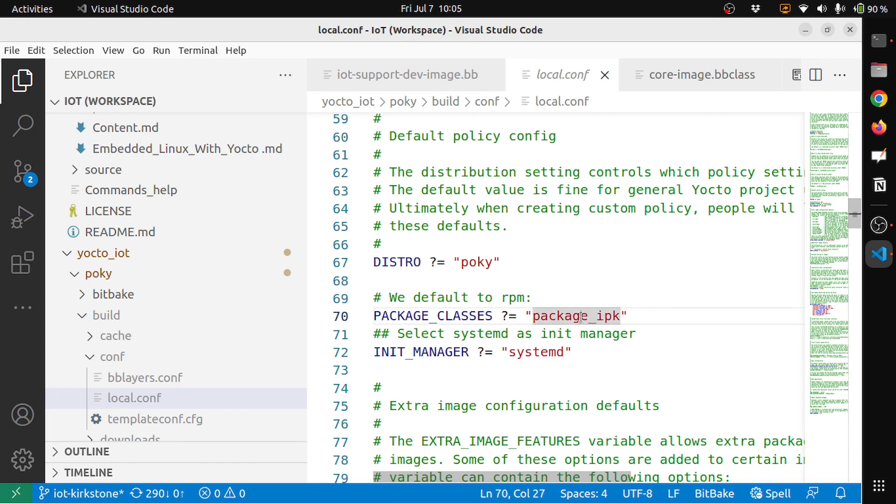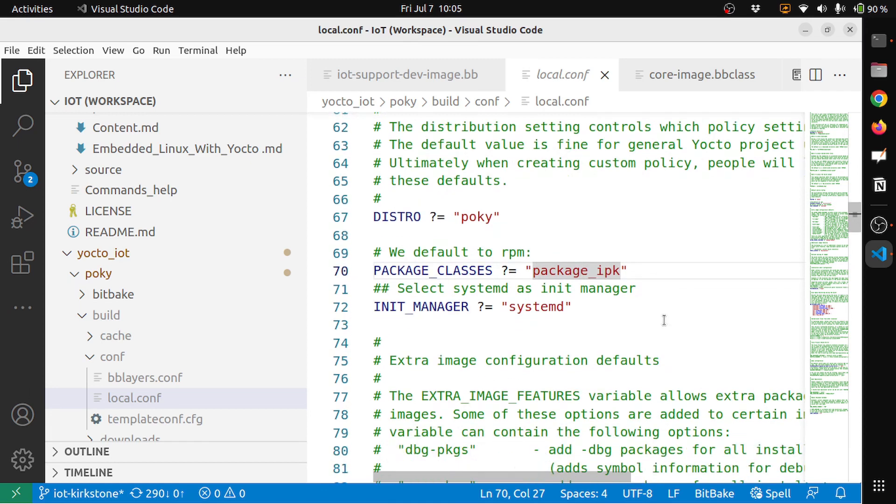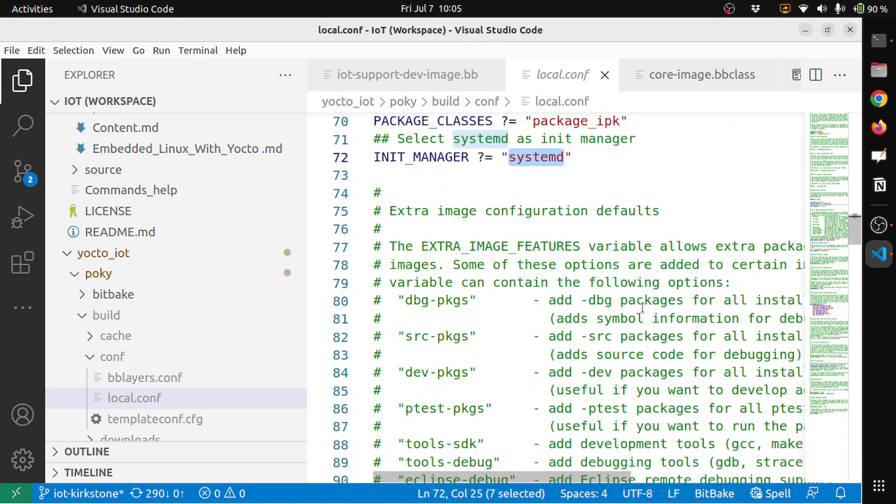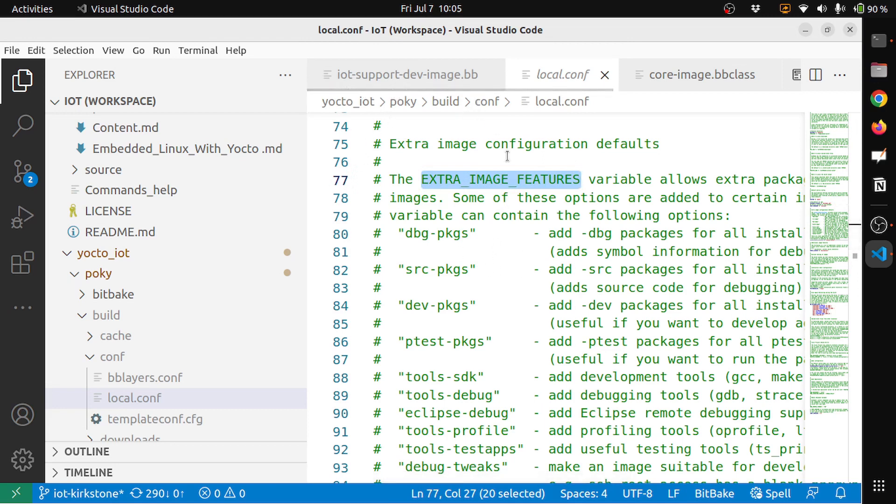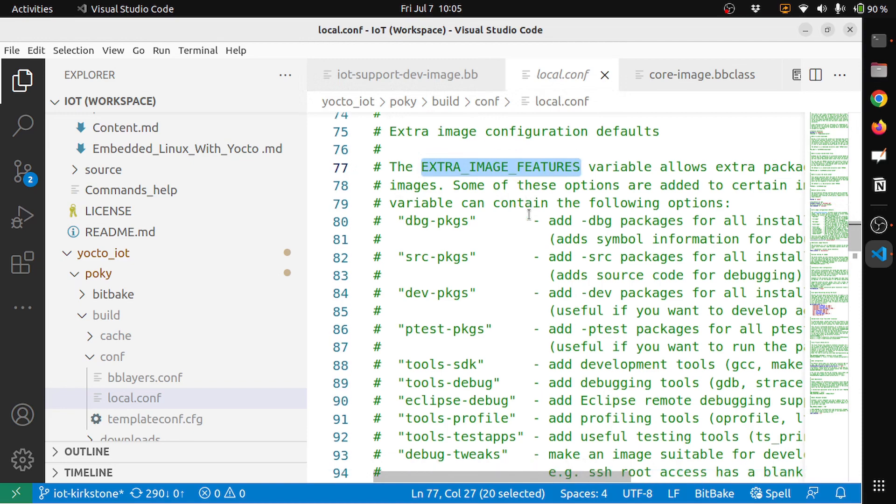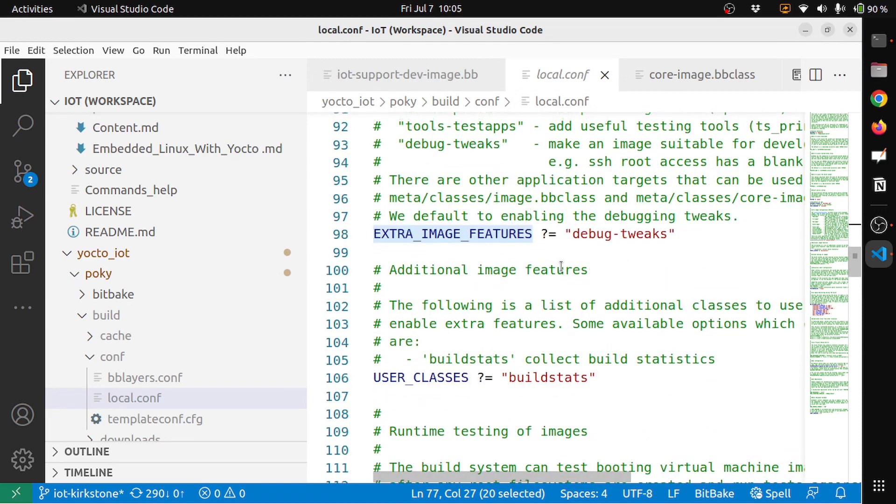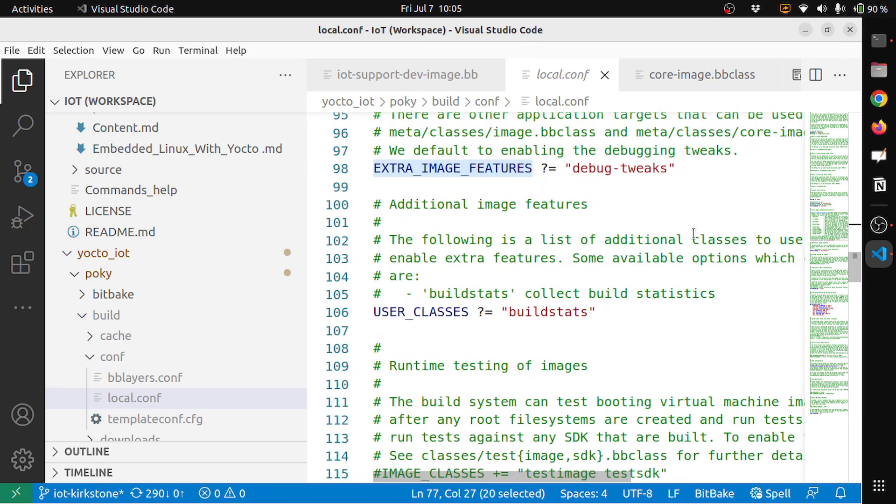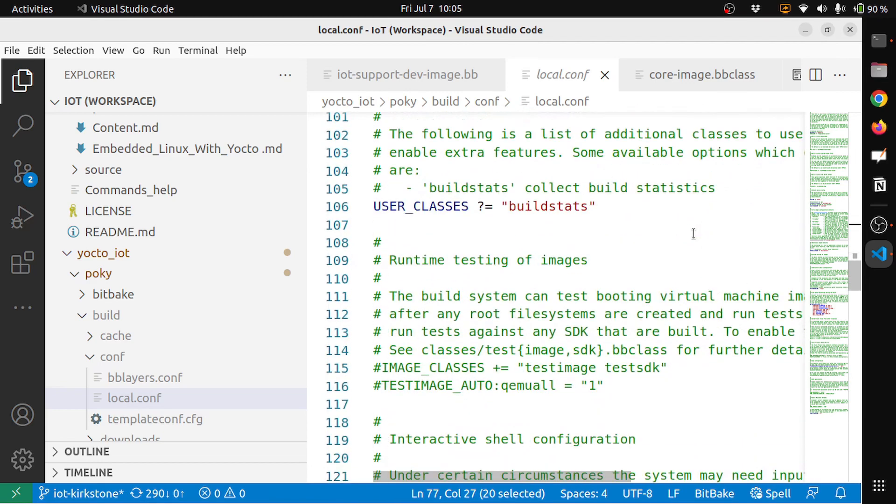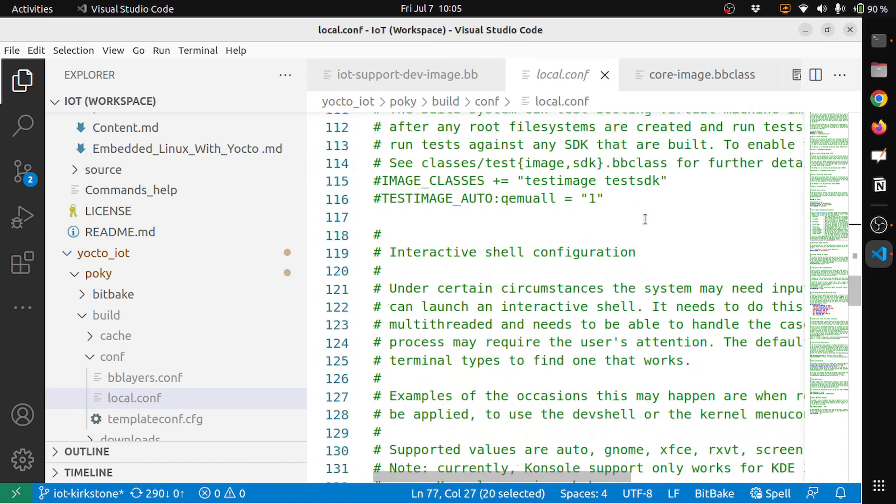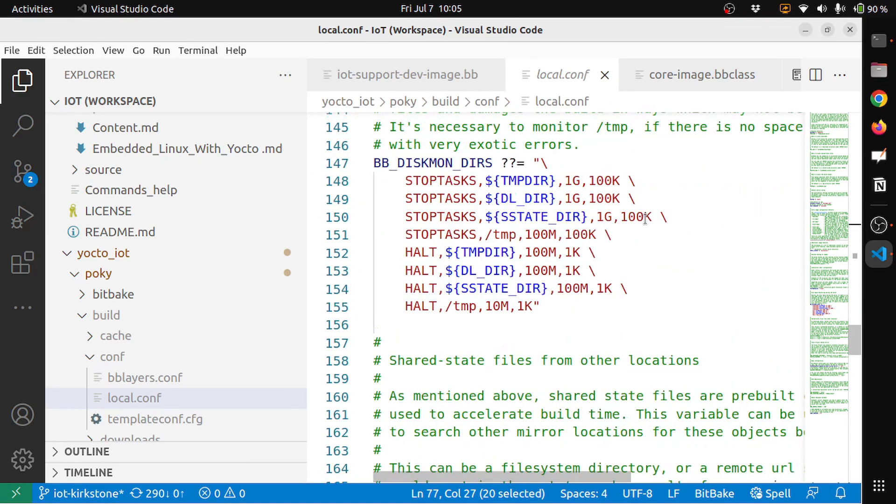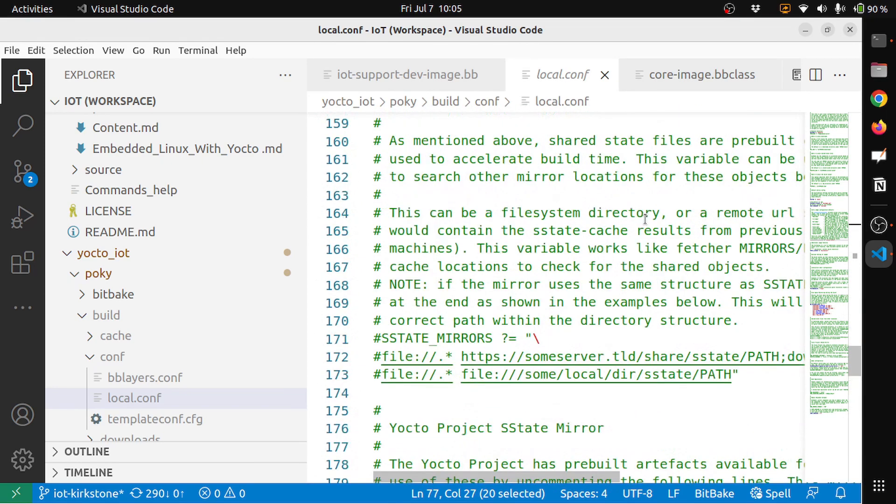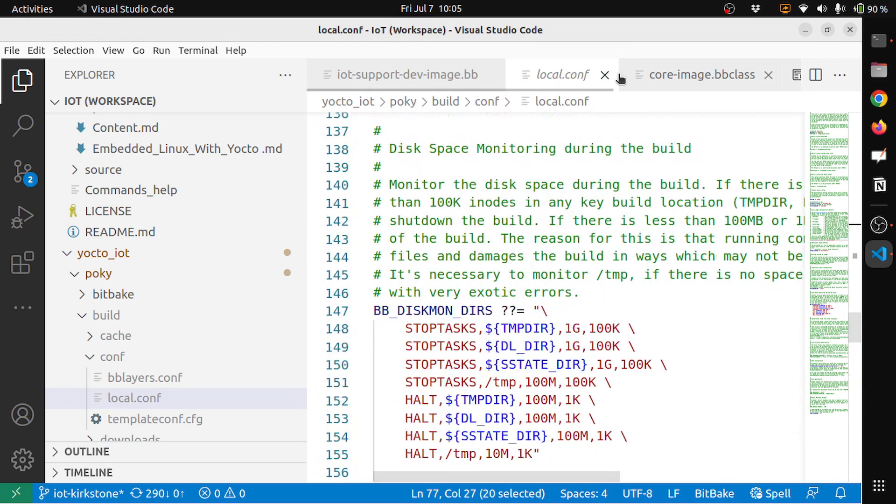And PACKAGE_CLASSES is package_ipk. If you remember, we have enabled the package manager, so here it will support ipk packages which are good for IoT systems. The init manager is systemd. The IMAGE_FEATURES are, I have included in my iot-support-dev recipe. So this extra IMAGE_FEATURES here I have debug-tweaks, but I can remove it. The user class is buildstats. So well, with this we can start building the image.